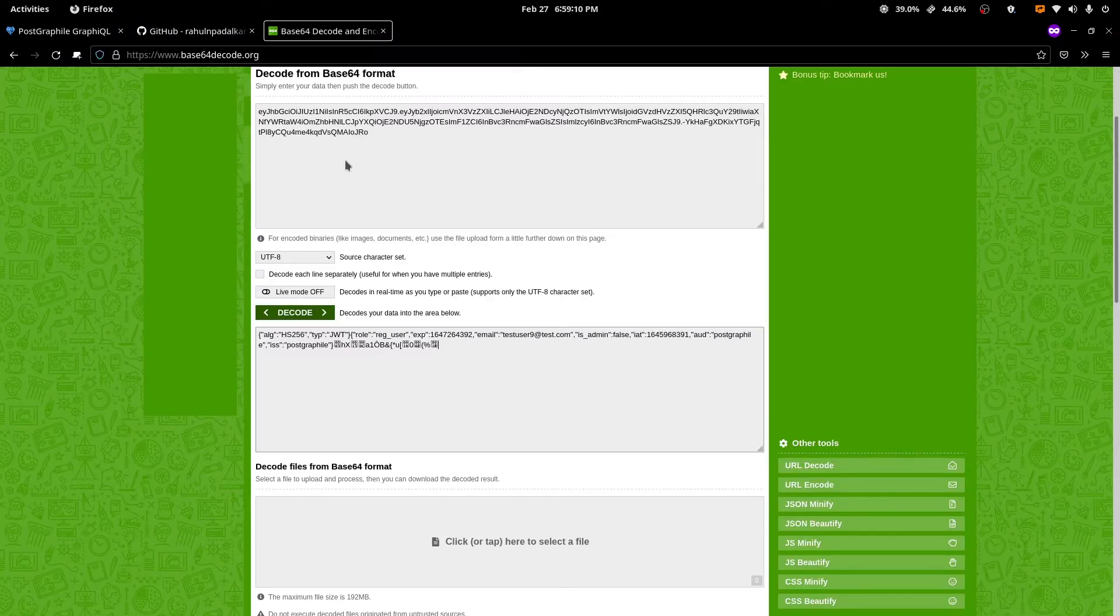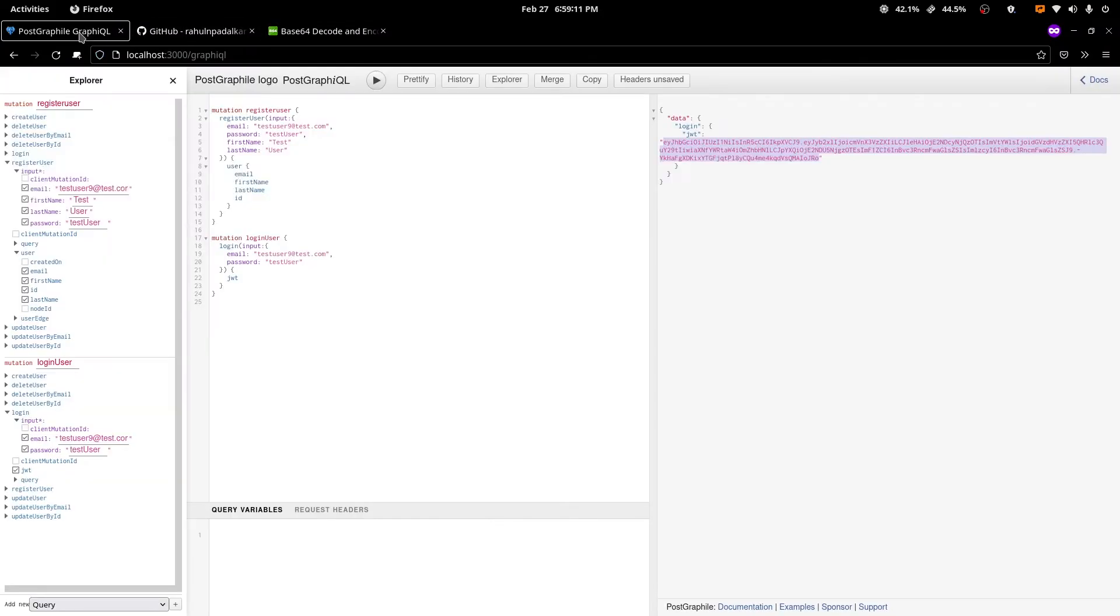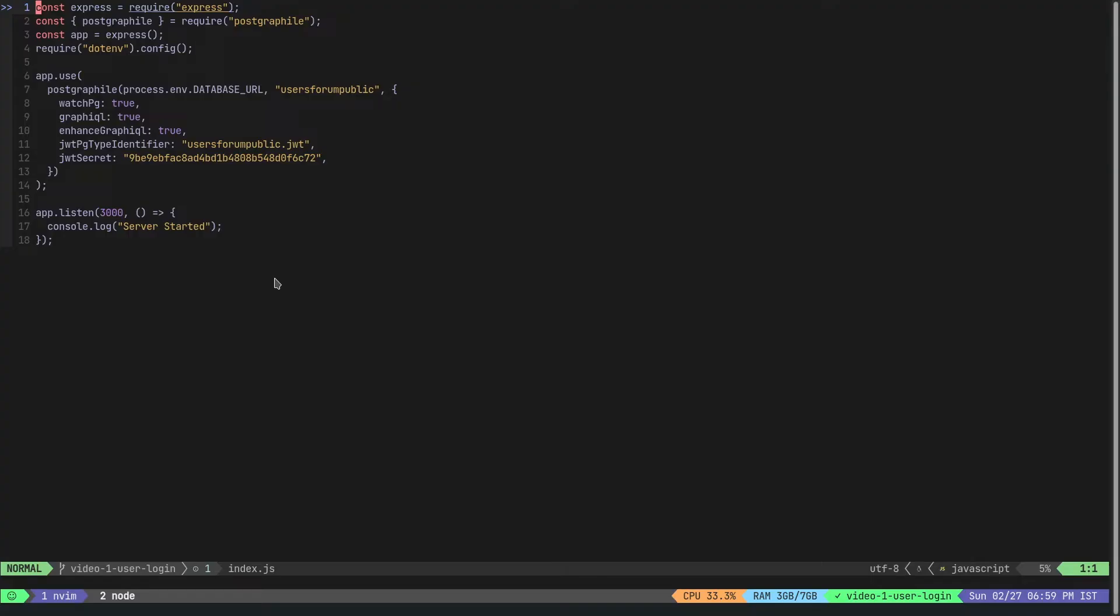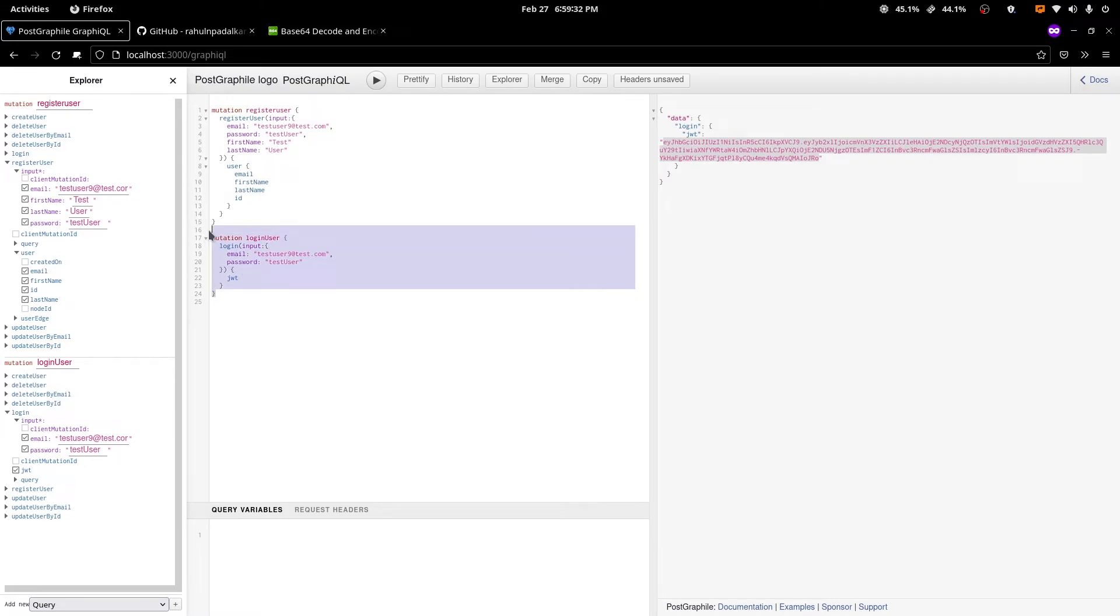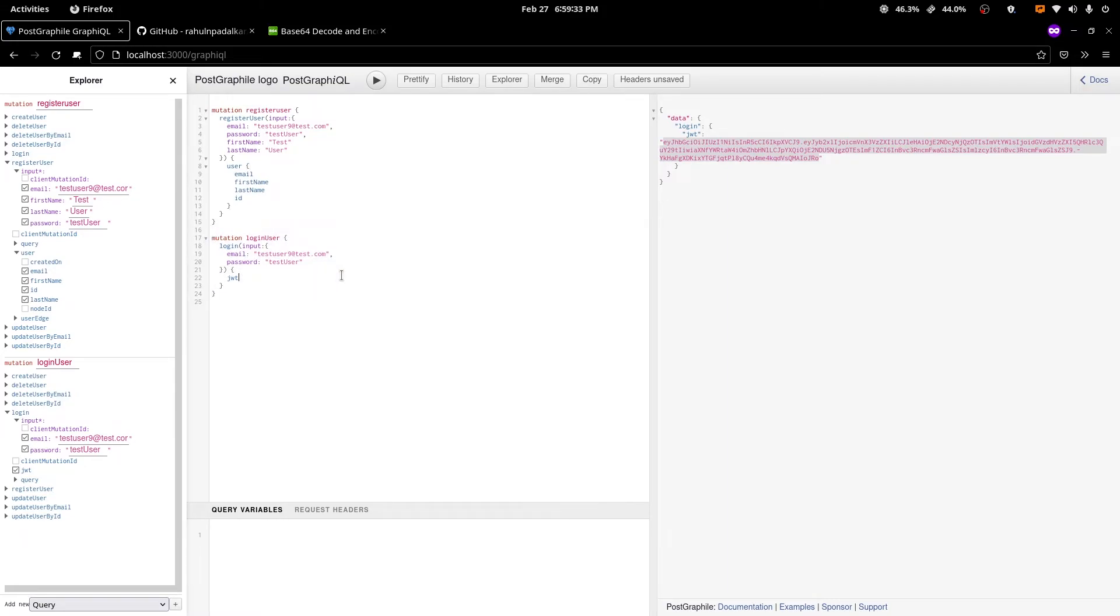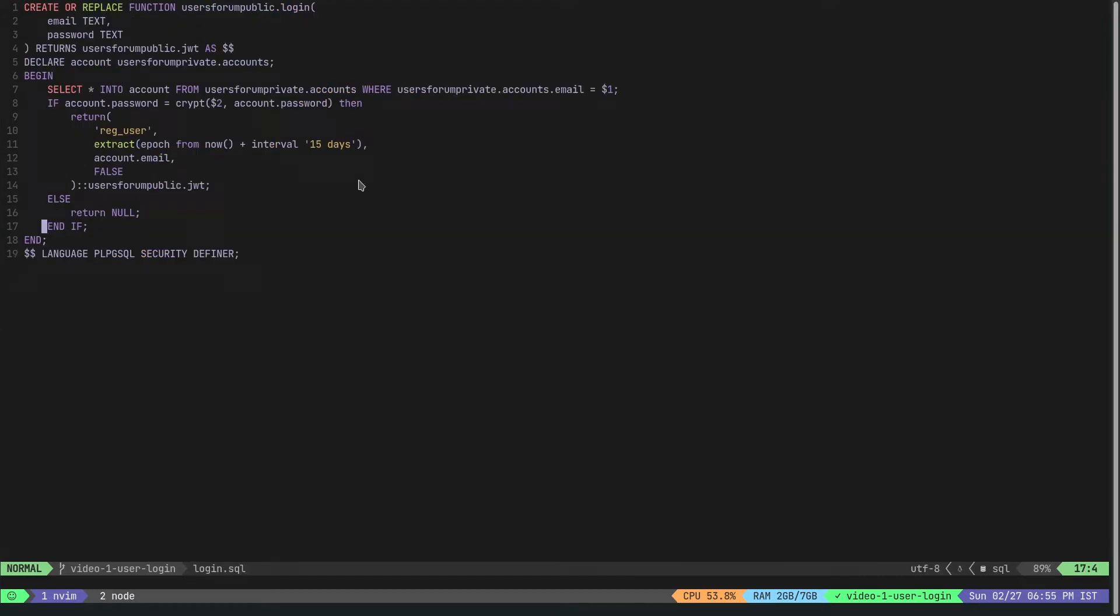Make sure you add these two. If you don't, then PostGraphile is not able to identify that you are actually trying to return a JWT. If you try to write this mutation without passing the pgTypeIdentifier, this will be treated just like a value and it will error out. So make sure that you also pass in these two things.